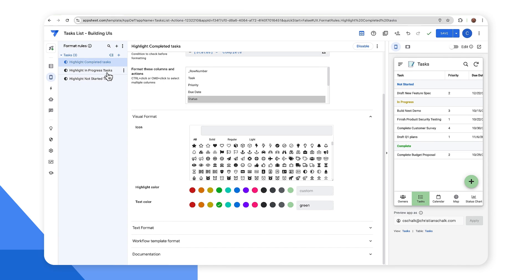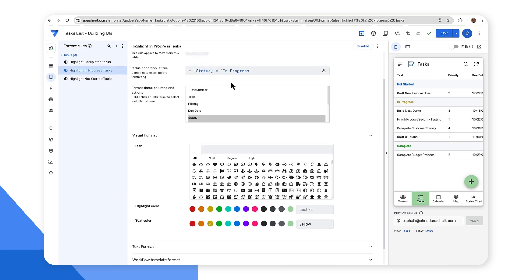And so that's what we're seeing over here. And likewise, for the other format rules, I just checked the different status and I apply a different color. So pretty straightforward.